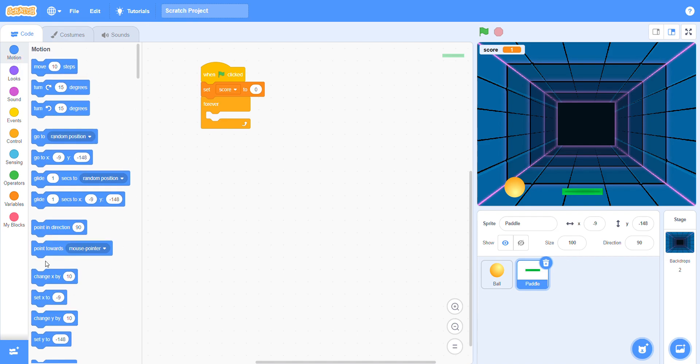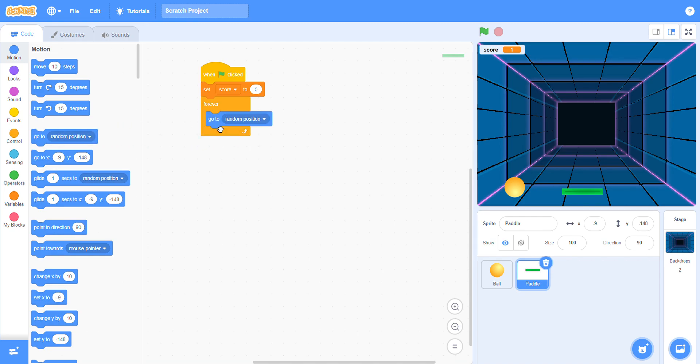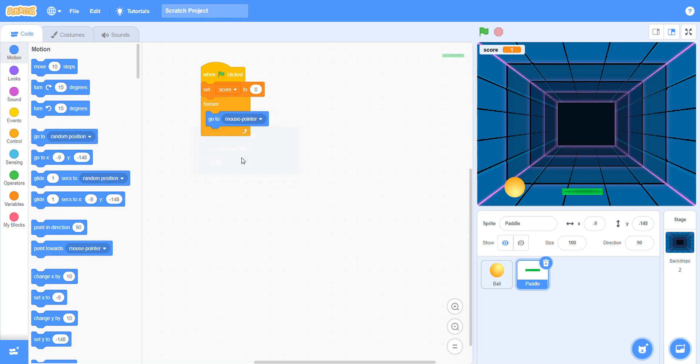Go to mouse pointer and choose go to mouse pointer. With the help of the mouse you can move the pedal here and there to whatever desired location. Let's see how it will work.